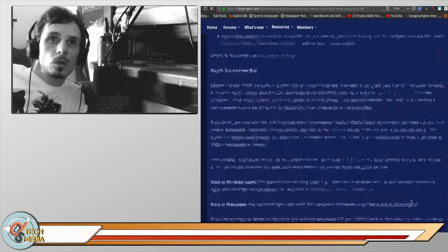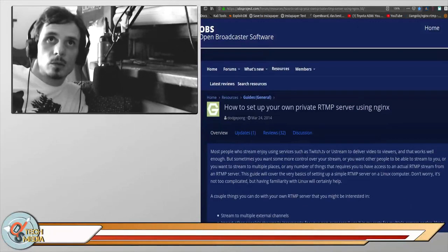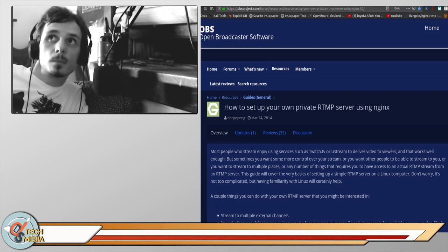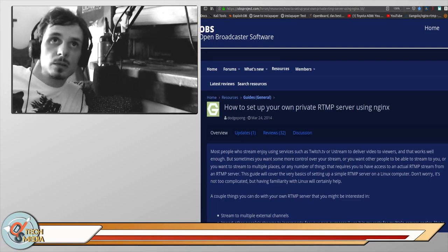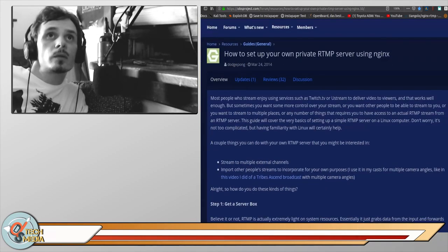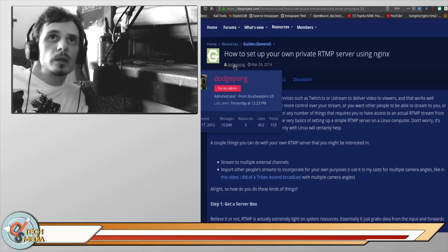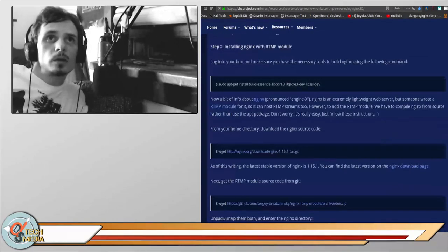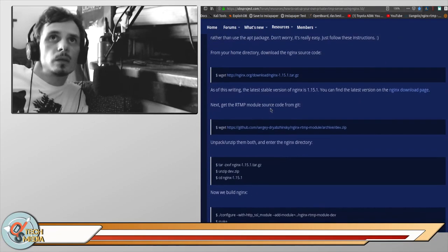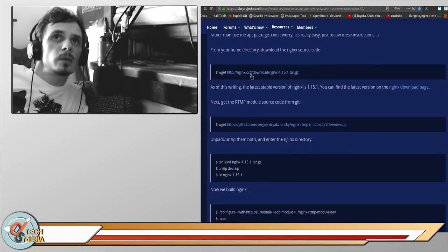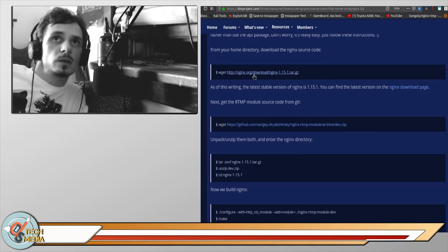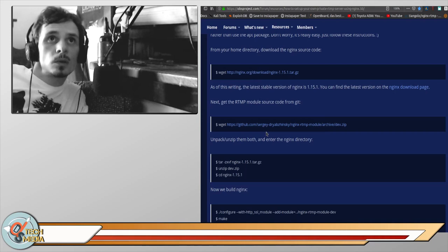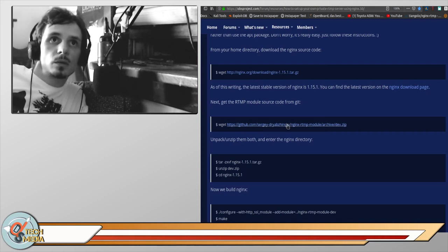I'm actually going to be following this guide which is up on the OBS Project forum, and I'll put a link in the description. This was originally posted by a user named Dodge Pong. The only difference from his guide is I'm going to be using version 1.16, the latest stable version, and we will be using this nginx RTMP module from GitHub.